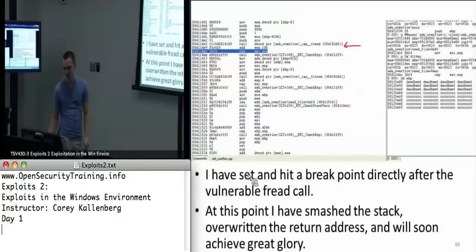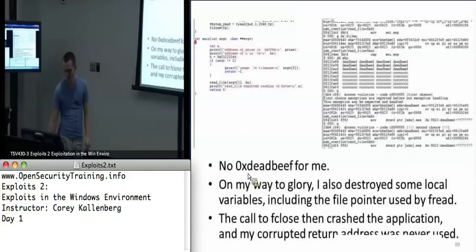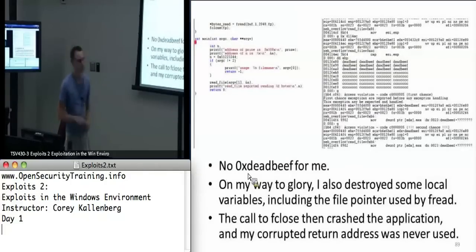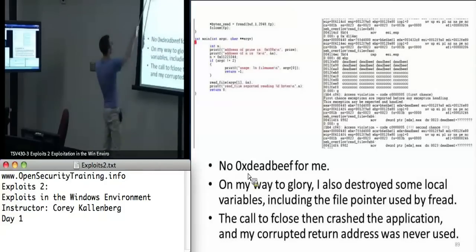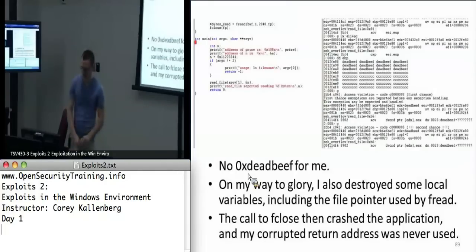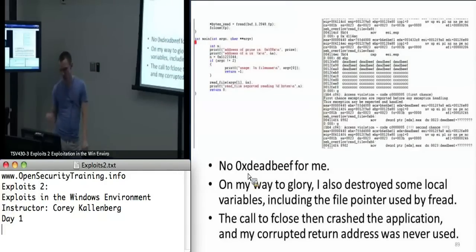I overwrite the return address, everything is going good, and then bam — access violation. That's just because when it's trying to do this fclose call, fp has been corrupted, so it's crashing on the call to fclose. But if at this point we had overwritten the exception handler list, we would have gained control of EIP because we would have overwritten that function pointer.